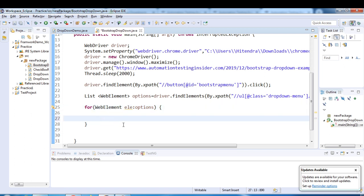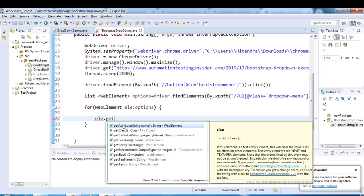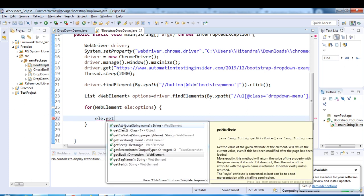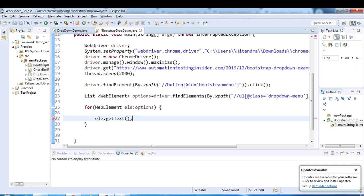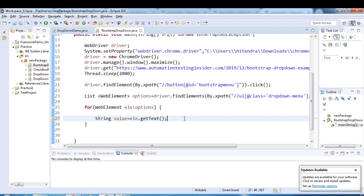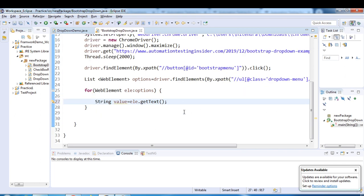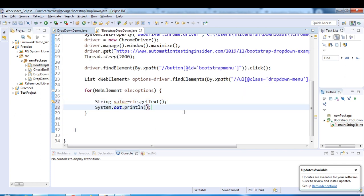Inside the loop, we use ele.getText() to get the text of each element and store it in a String variable called 'value'. We then print all the options to the console.